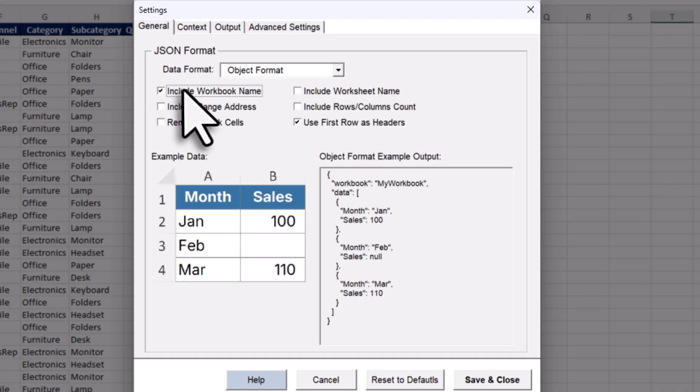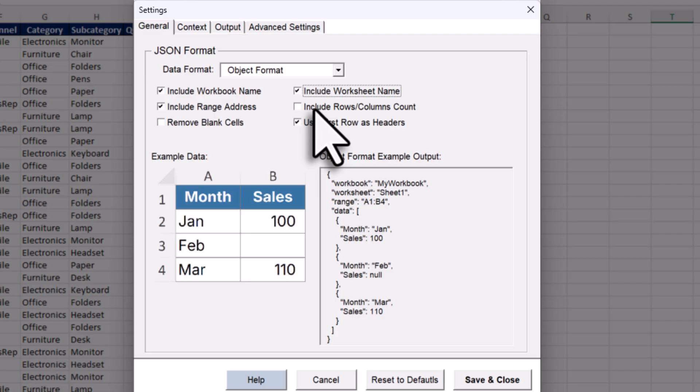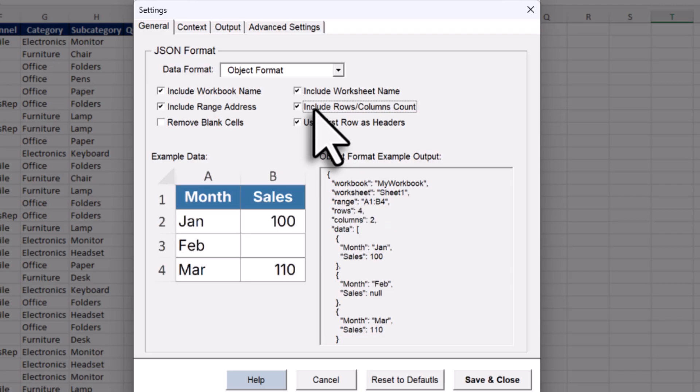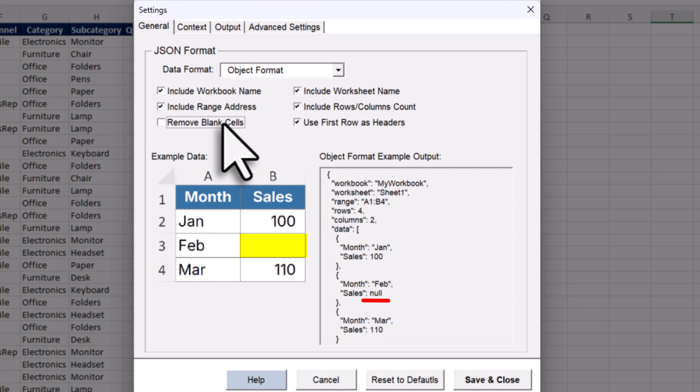So if you want, you can include extra info like the workbook name, the worksheet name, the range address, and even the row and column count. Or if you prefer, you can also remove any blank cells. So for example, here in February, I don't have any values. And instead of showing null, you can choose to exclude that data entirely from JSON.